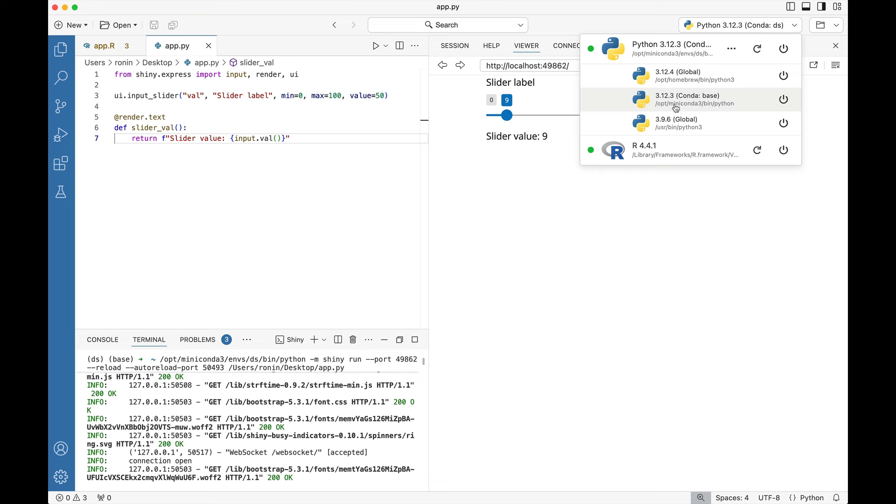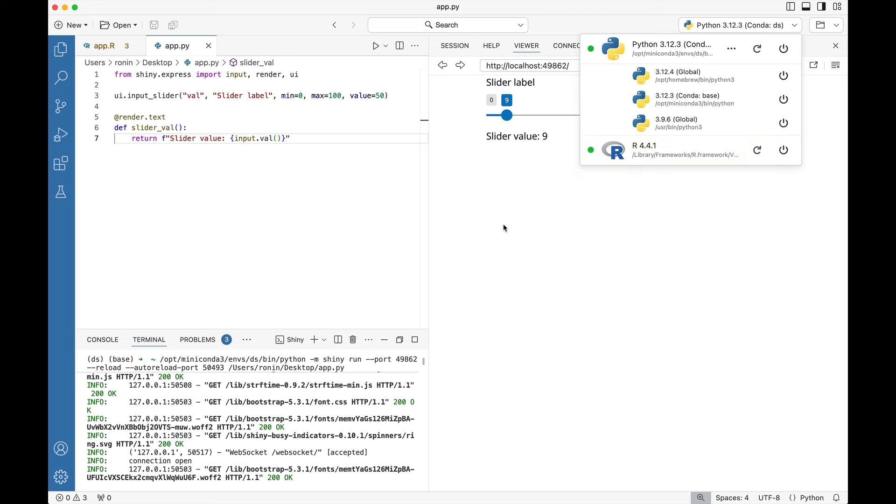However these environments currently do not have shiny, which is the Python package, or shiny live installed. Hence you're going to see it automatically default into this DS library which has both of those Python packages present.